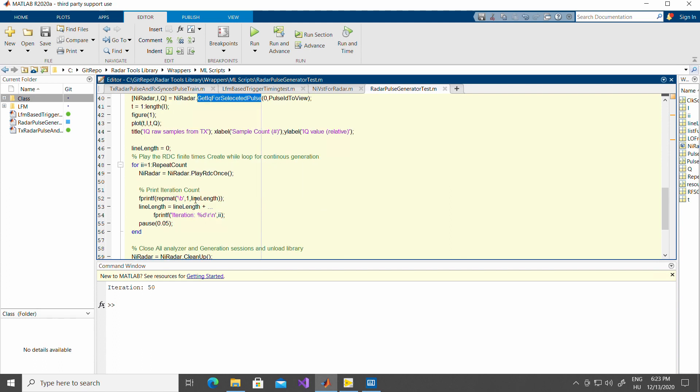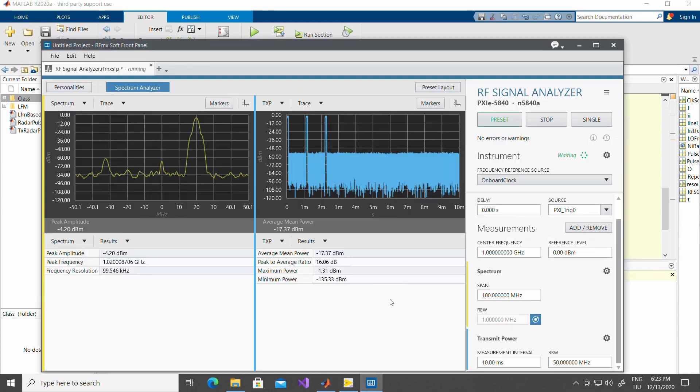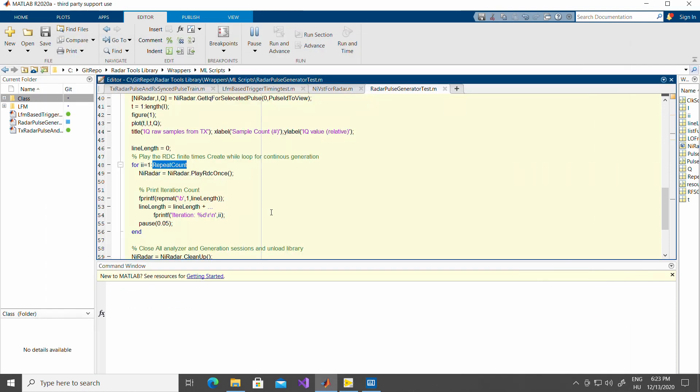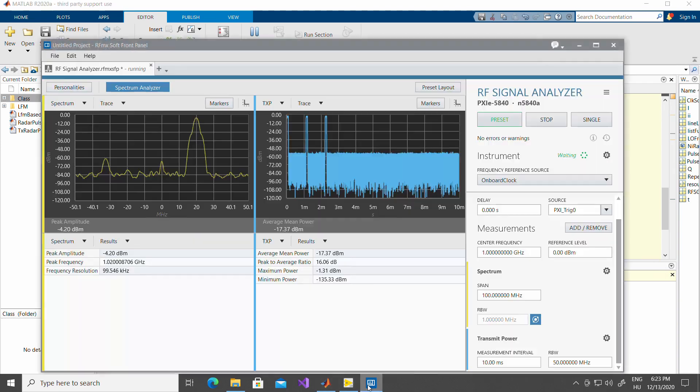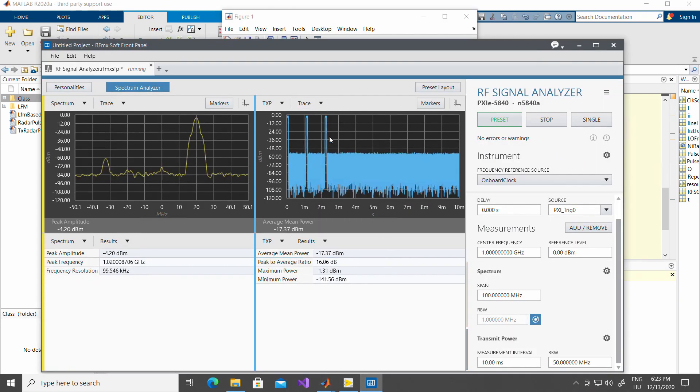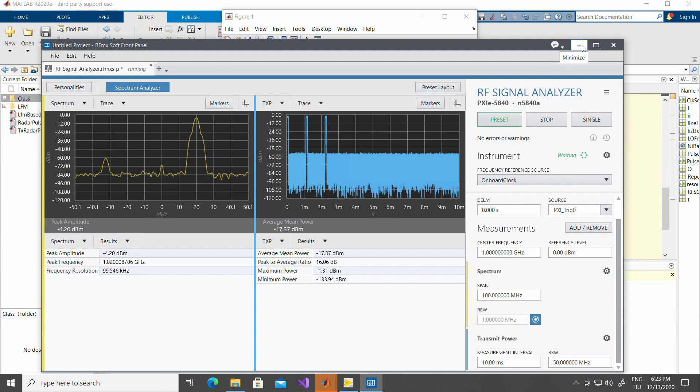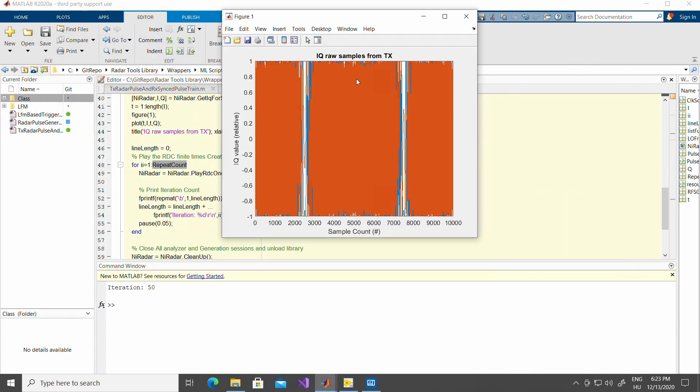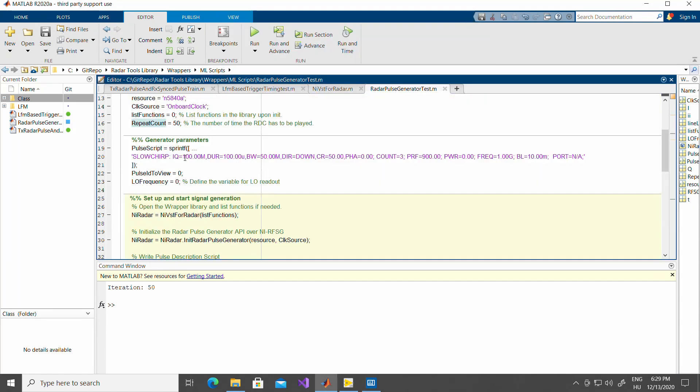Here, in the simple for loop, we just play the RDC once with the repeat count as set above. Let's see how this example runs in action. This RFMX soft front panel is set up to monitor the receive port of one of the VSTs. When I hit the play here for the example, you can see that the analyzer gets triggered and here are the pulses that were defined in the radar description script. Here in MATLAB, you will see one of the pulses at its IQ waveform. Let's see now the other examples with transmit and receive.